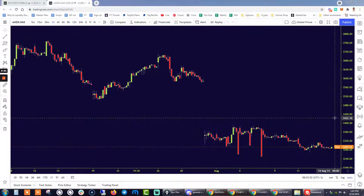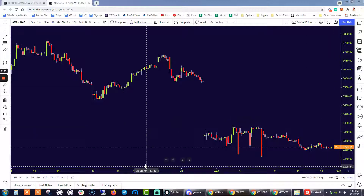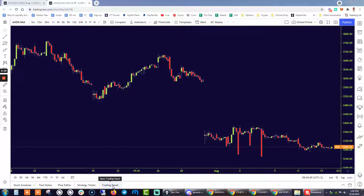Hey traders. As a Gold Prime client, you now have the ability to trade through TradingView. In this quick tutorial, I'm going to walk you through how you can get easily set up. It's a very straightforward process. So without further ado, let me walk you through the different steps that you have to follow as a client of Gold Prime.